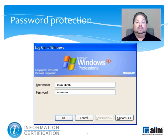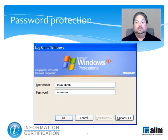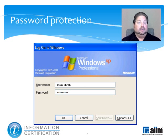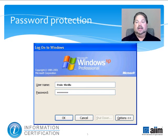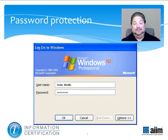It goes without saying that you should never share a password, because that destroys the principle in which password protection is grounded—secrecy. In the case of a forgotten password, the most secure method to restore it is to have it reset, a practice that's an essential part of password management policy.